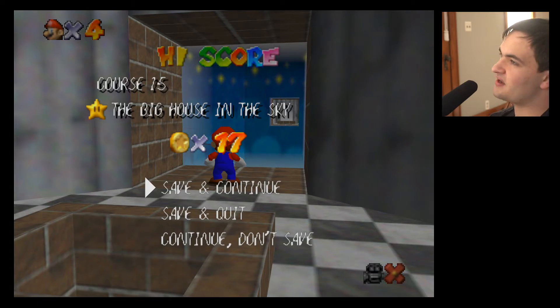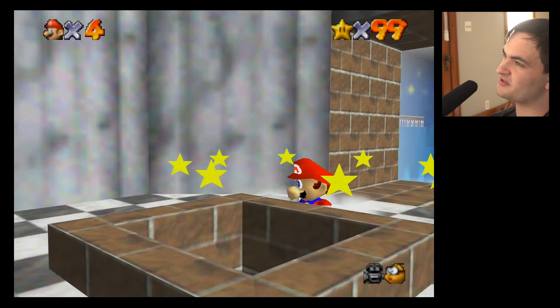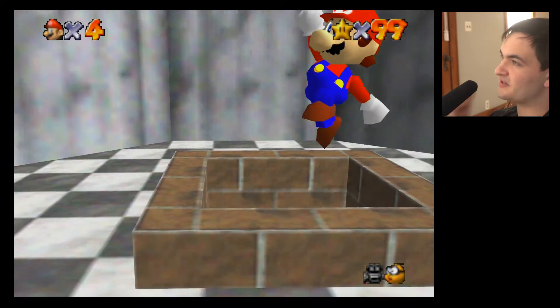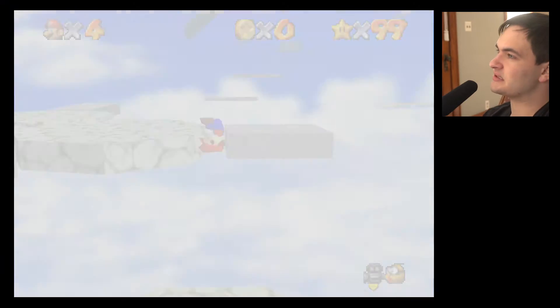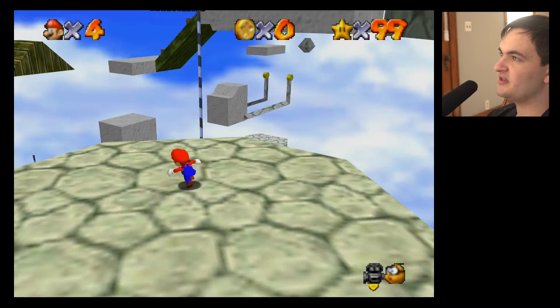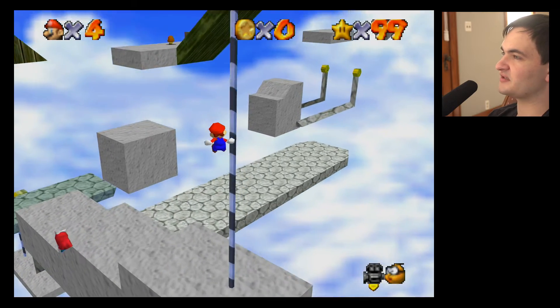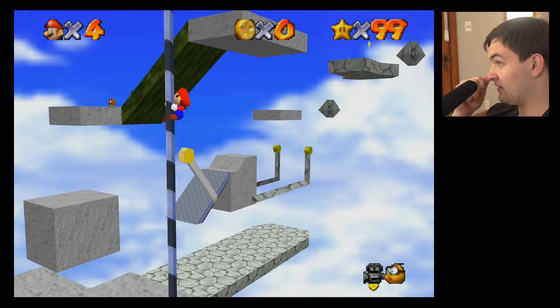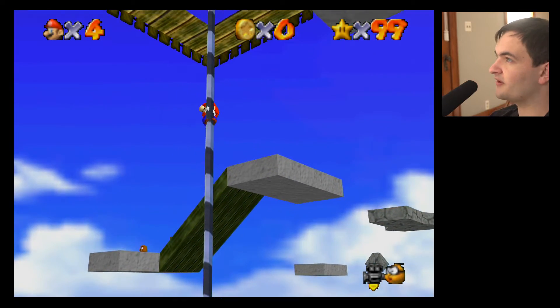Hey everybody, welcome back to the next video. Coins amassed in a maze. This one's really easy — it's probably the safest level in this whole world.